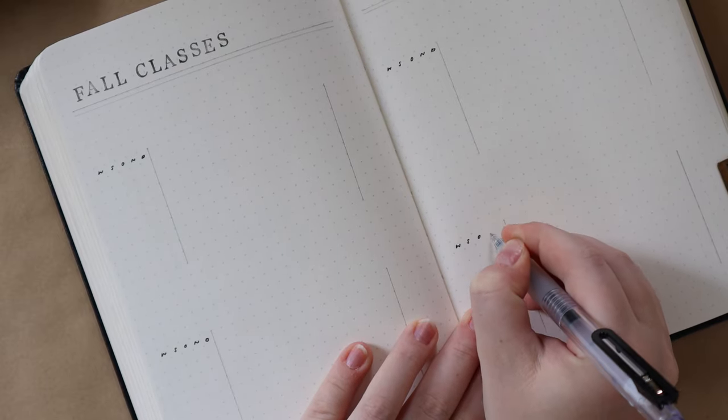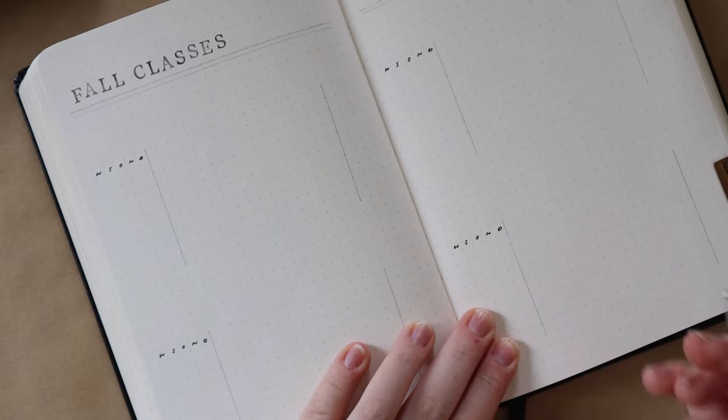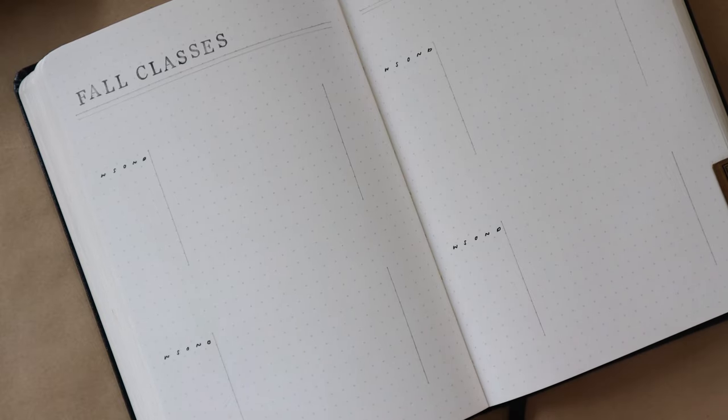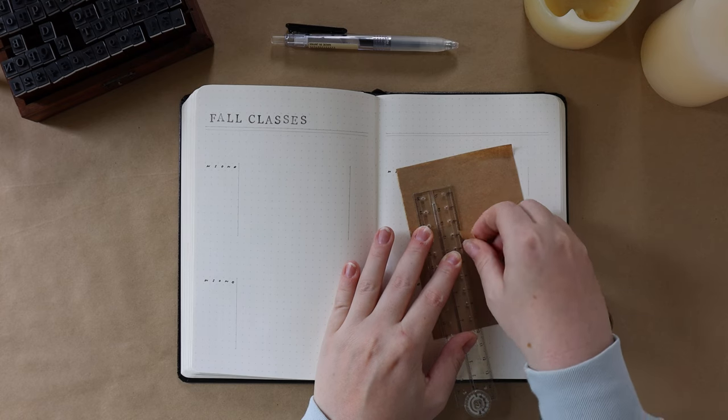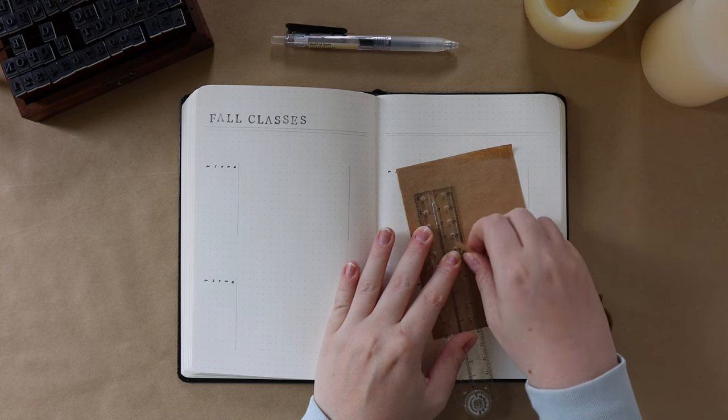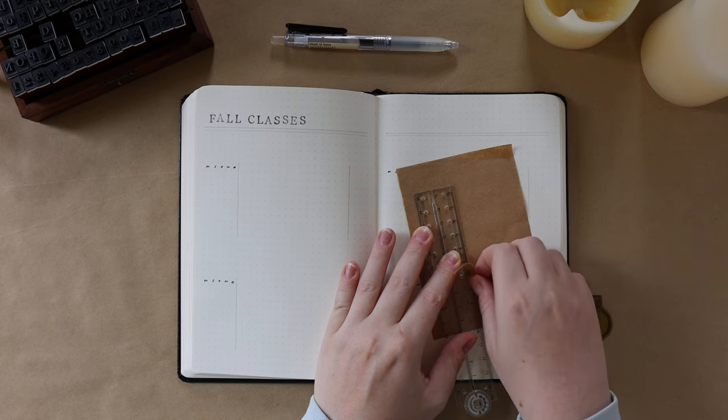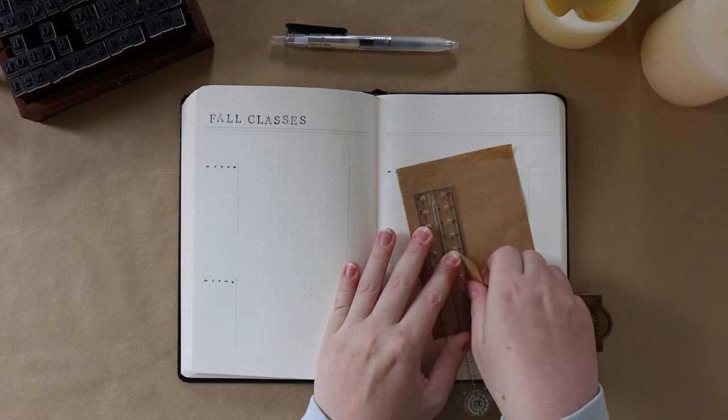Essentially for each class, I have a table, and on the left-hand side, it's an Alister Method monthly list. So this is used to mark the month the assignment is due, or if it's a weekly, reoccurring assignment.